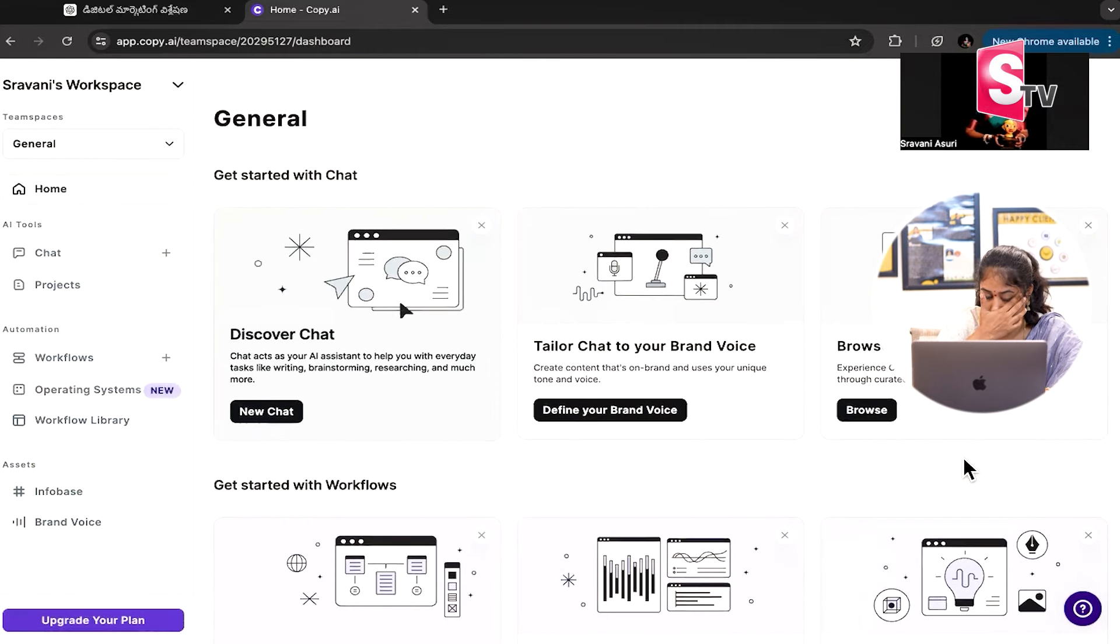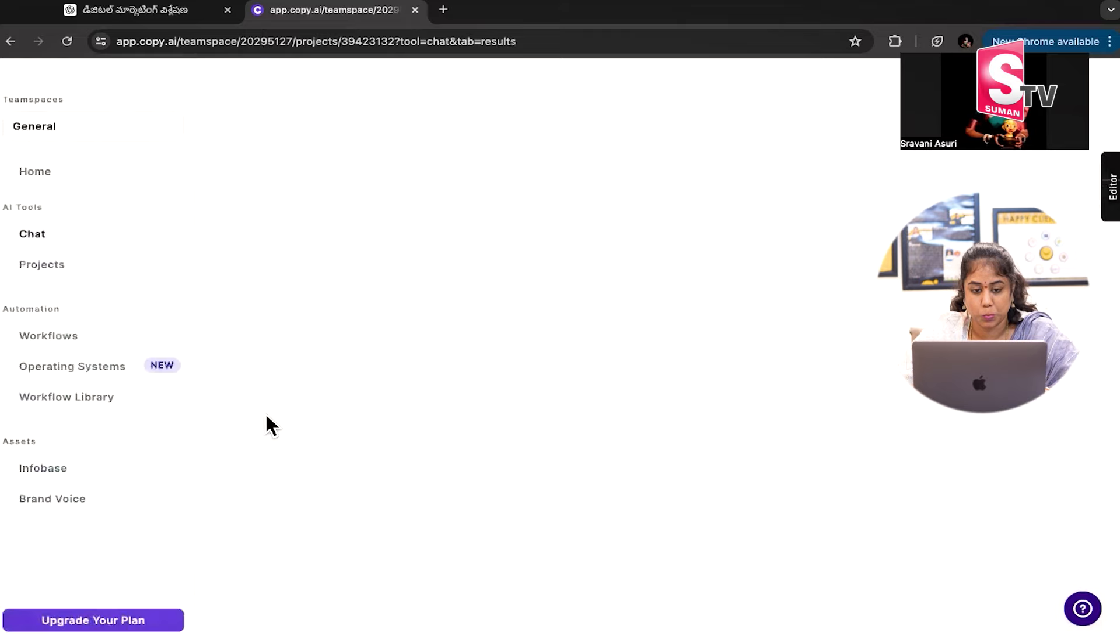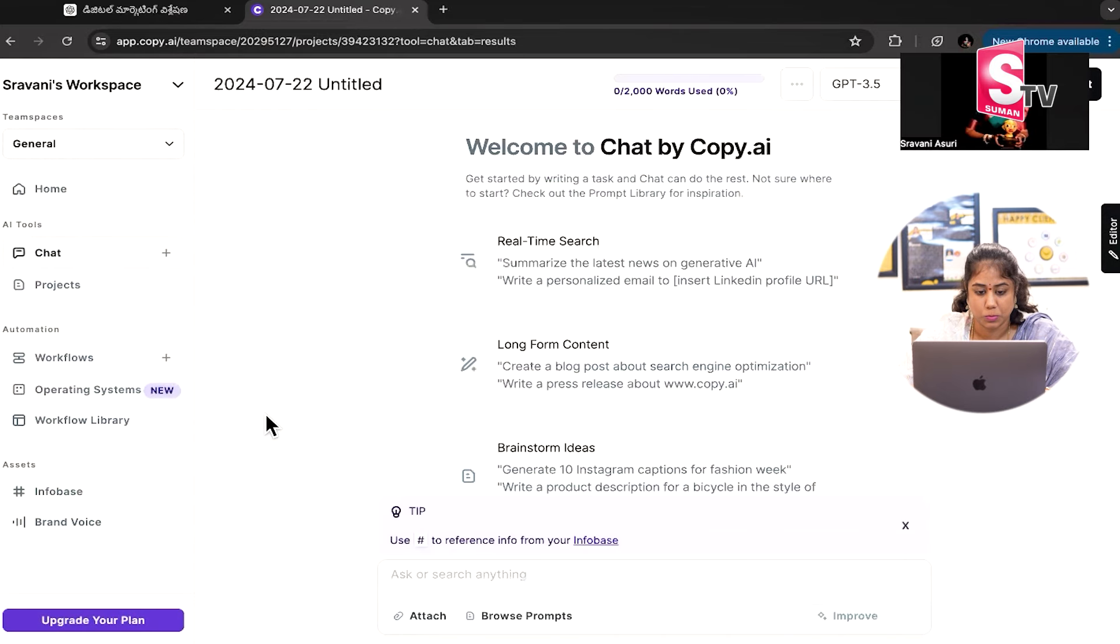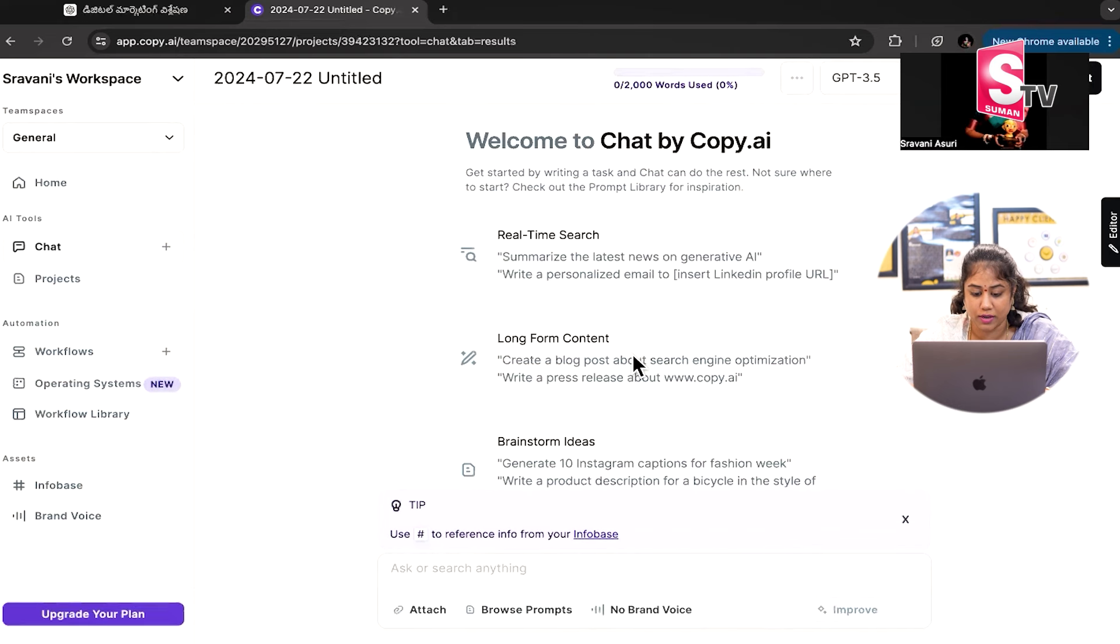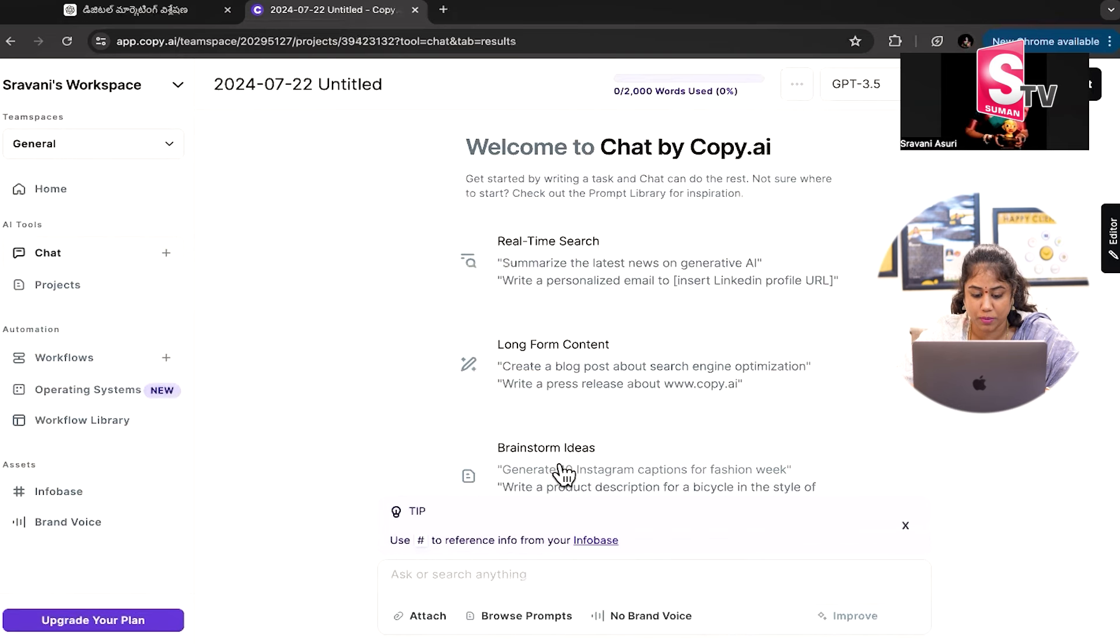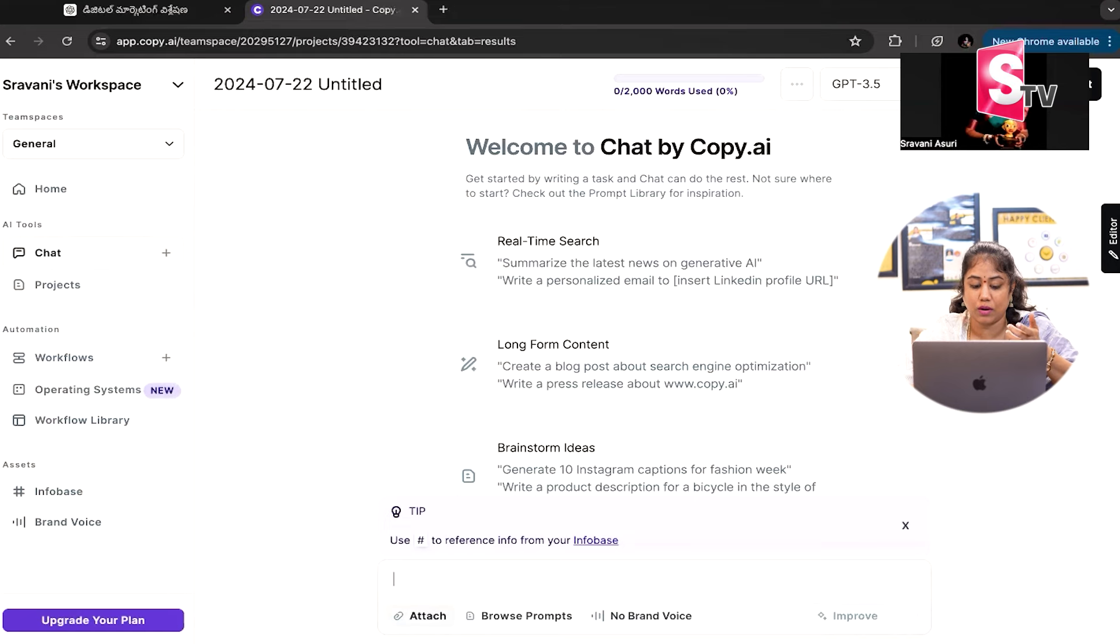Now, let's go to the new chat. Real-time search allows you to summarize the latest news and long-form content and brainstorming ideas. First, you can browse the prompts.